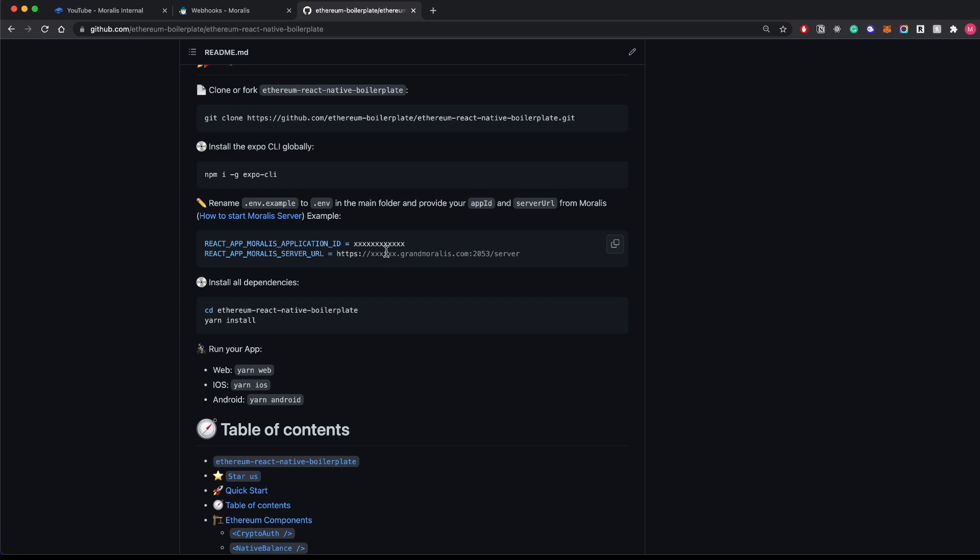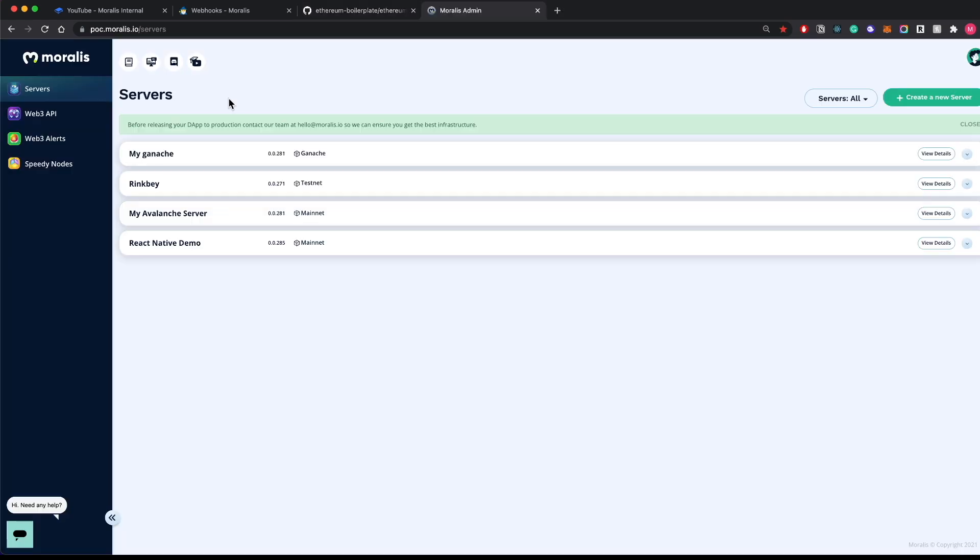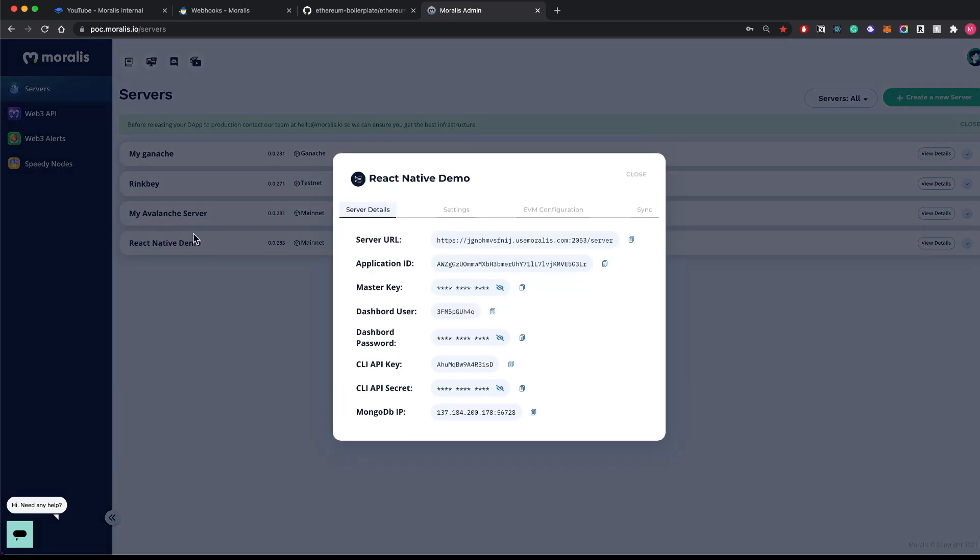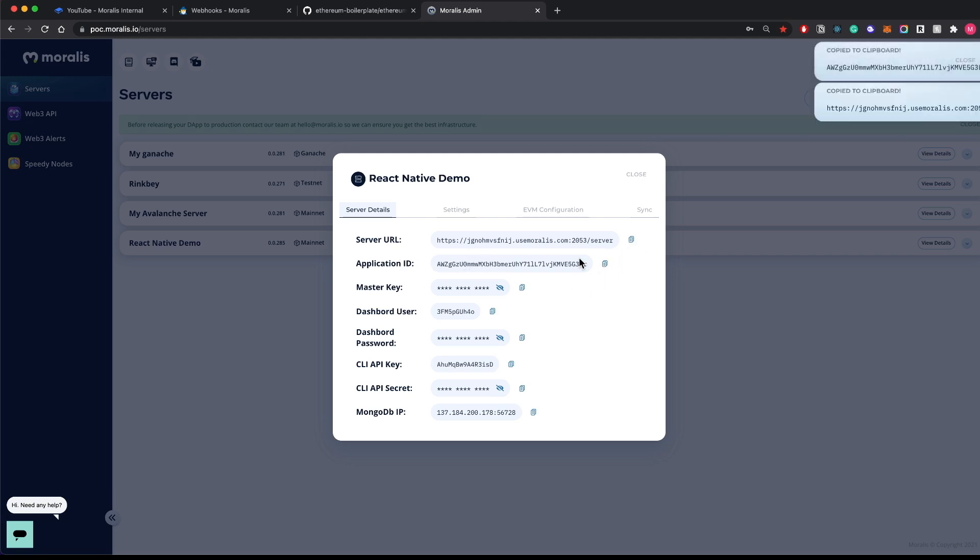Where do you get these two values? You get this on the Moralis dashboard. Once you sign up, it's a free sign-in, you can create your account and get these details. Let me show you. This is what your dashboard will look like. If you click on View Details of this particular server, you can see there's a server URL and the application ID.